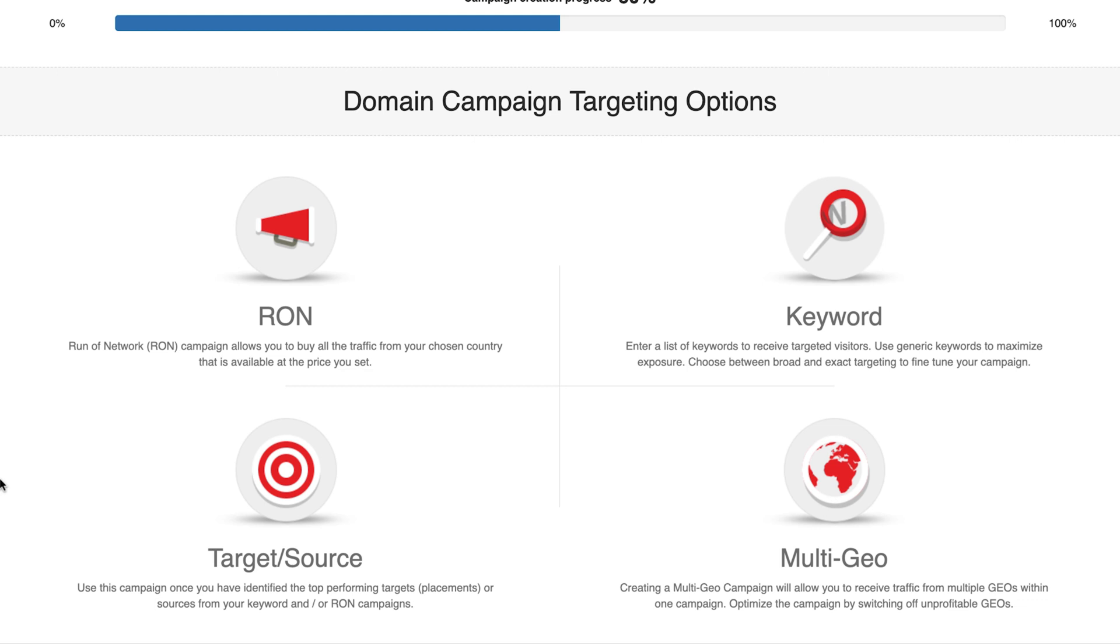Run of Network campaign is recommended for testing. Keyword: a keyword campaign allows you to target traffic by related keywords such as hotels, booking, holidays, or specific URLs. If your offer needs a specific audience, this is the campaign for you.